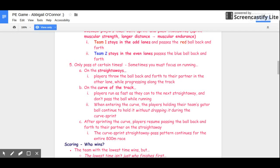You're only passing the ball back and forth at certain times. Sometimes you're going to focus on running. When you're on the straightaways, that's when you'll throw the ball back and forth and do the monkey middle thing with your partner. Then when you're on the curve of the track, you're going to stop with the passing, hold the ball, and sprint as fast as you can to get to the next straightaway.